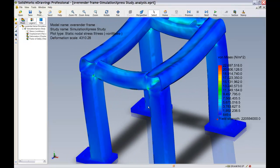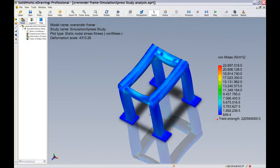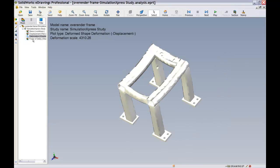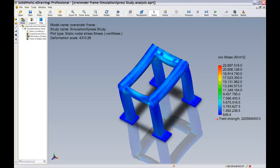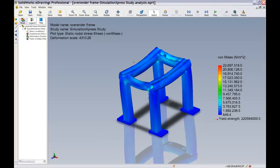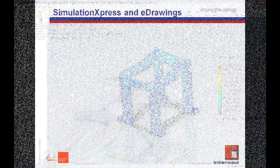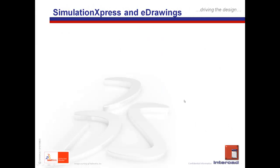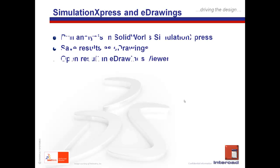From the eDrawings viewer, the results can be very easily and quickly reviewed with a simple click of a mouse. And so, with a series of relatively straightforward steps involving the eDrawings viewer, we have seen how users can greatly enhance the process of sharing simulation express results with other stakeholders throughout an organisation.